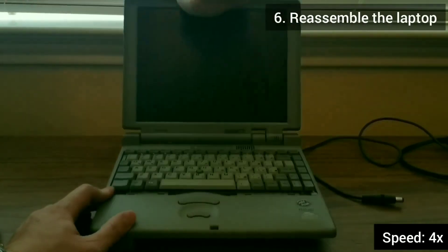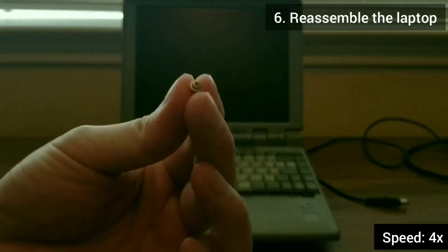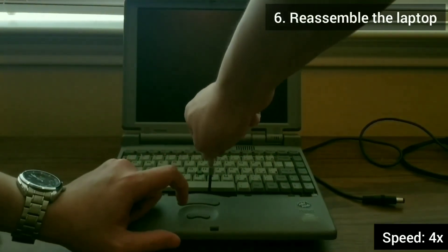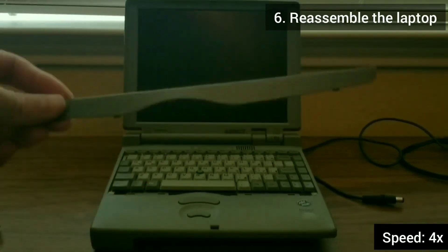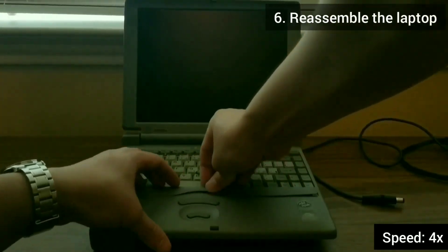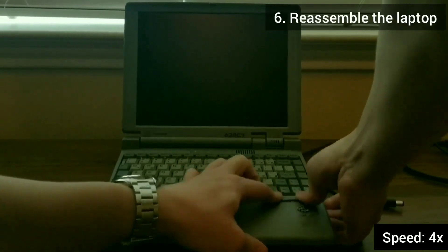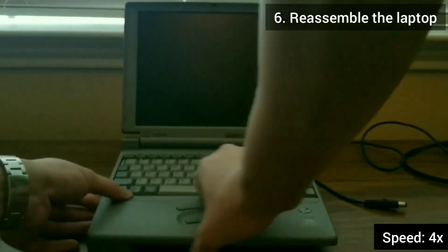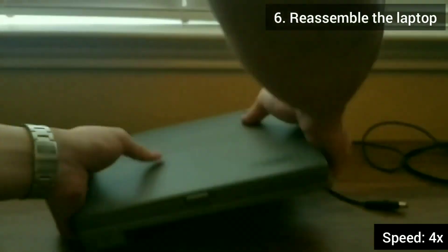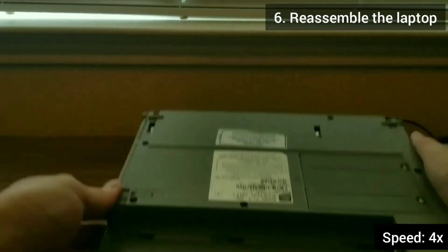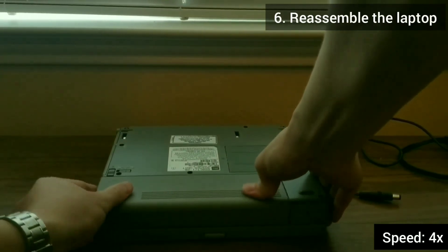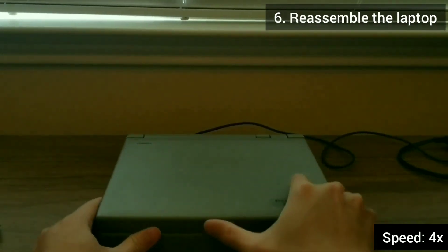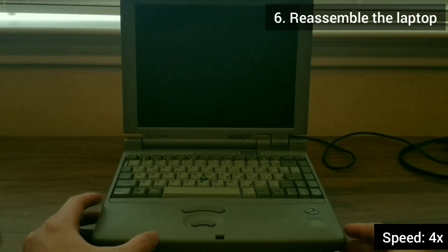Now I put everything back together in reverse order from the way that I took it apart. Unfortunately, the battery is dead, so once I installed the battery, the system no longer turns on. But the laptop could still work without the battery installed.